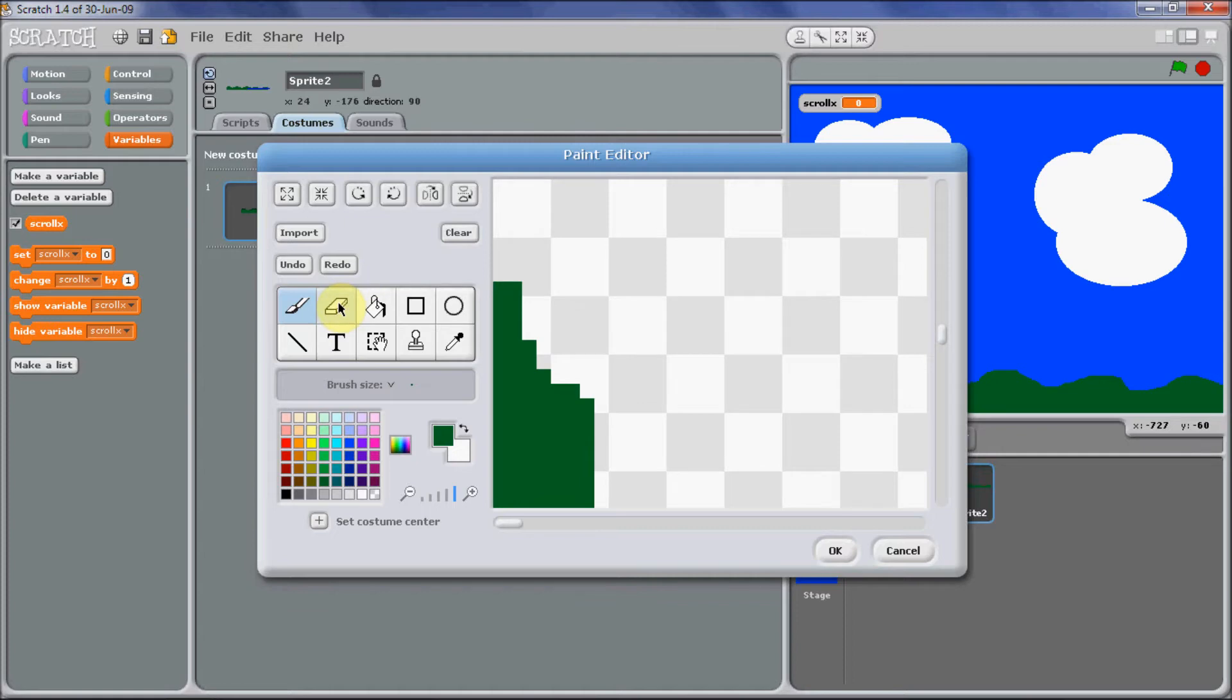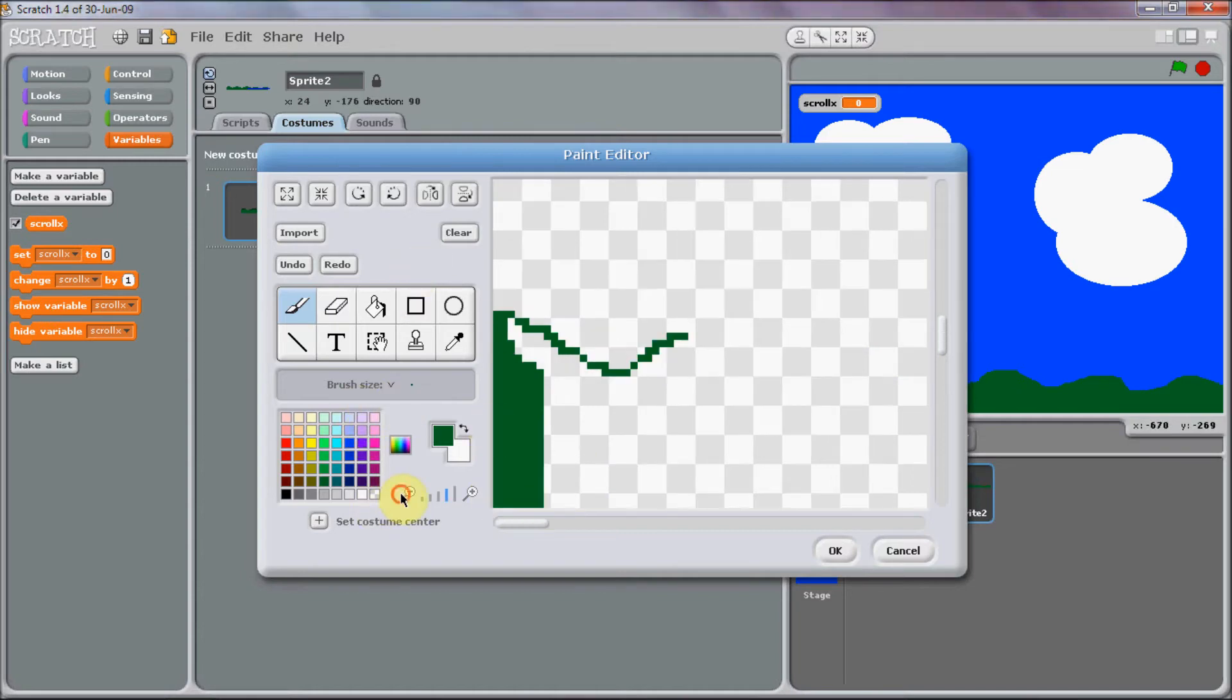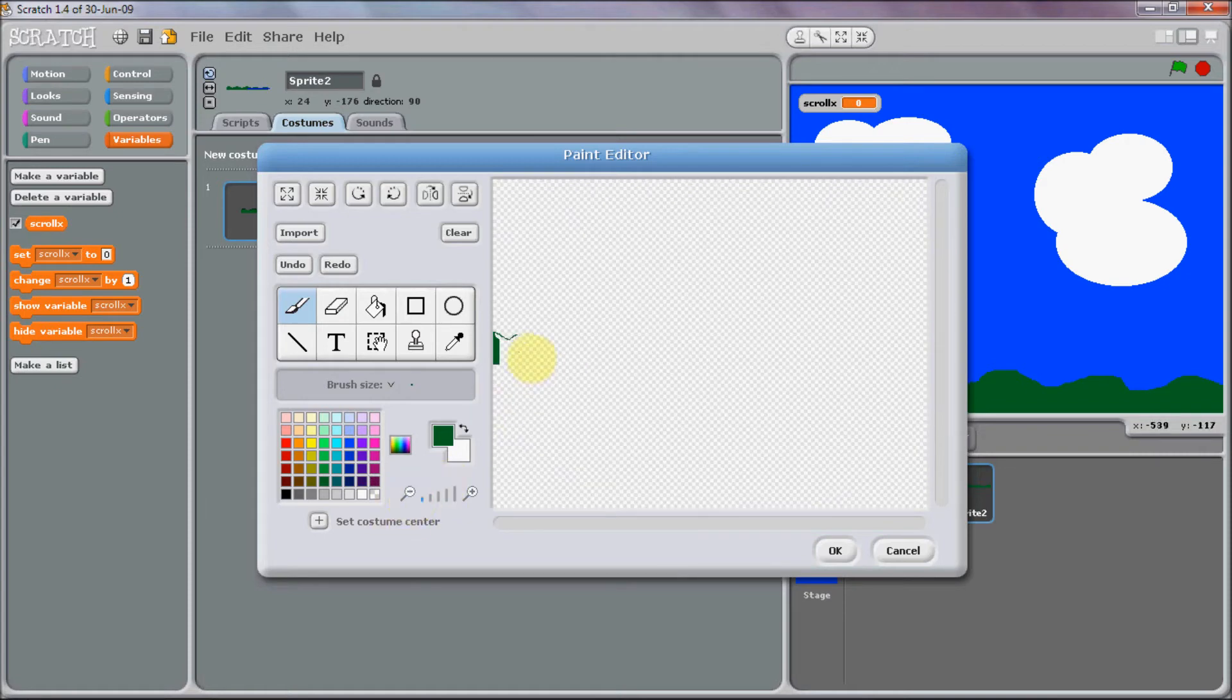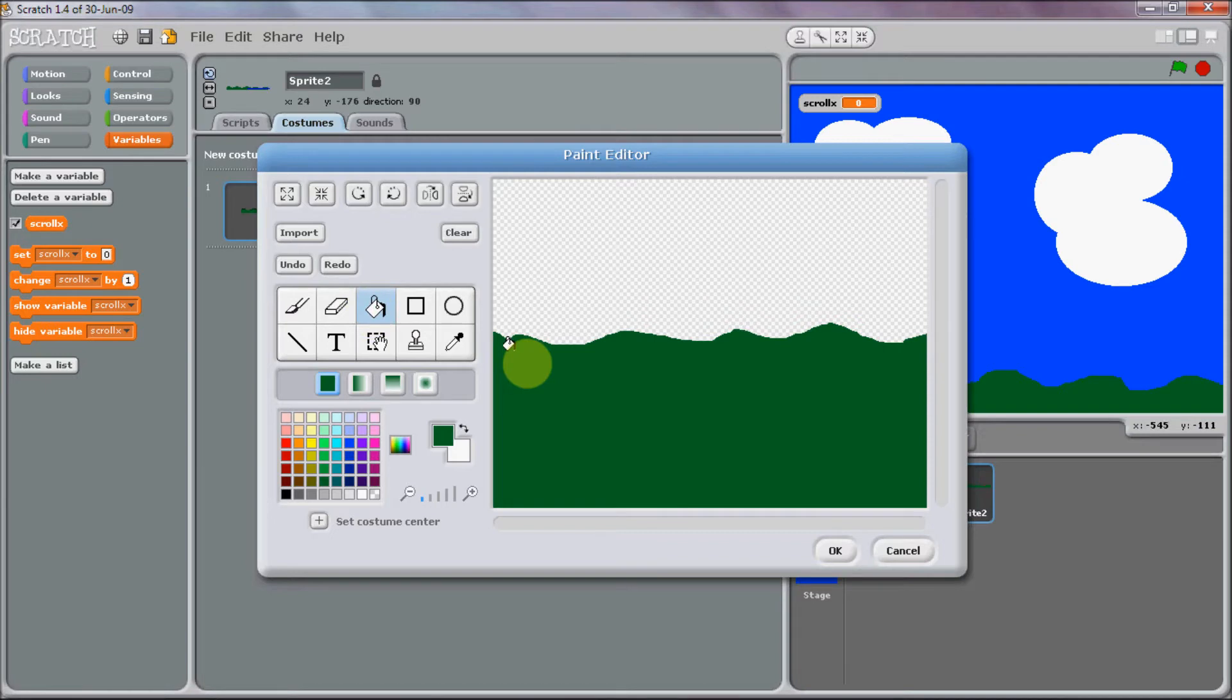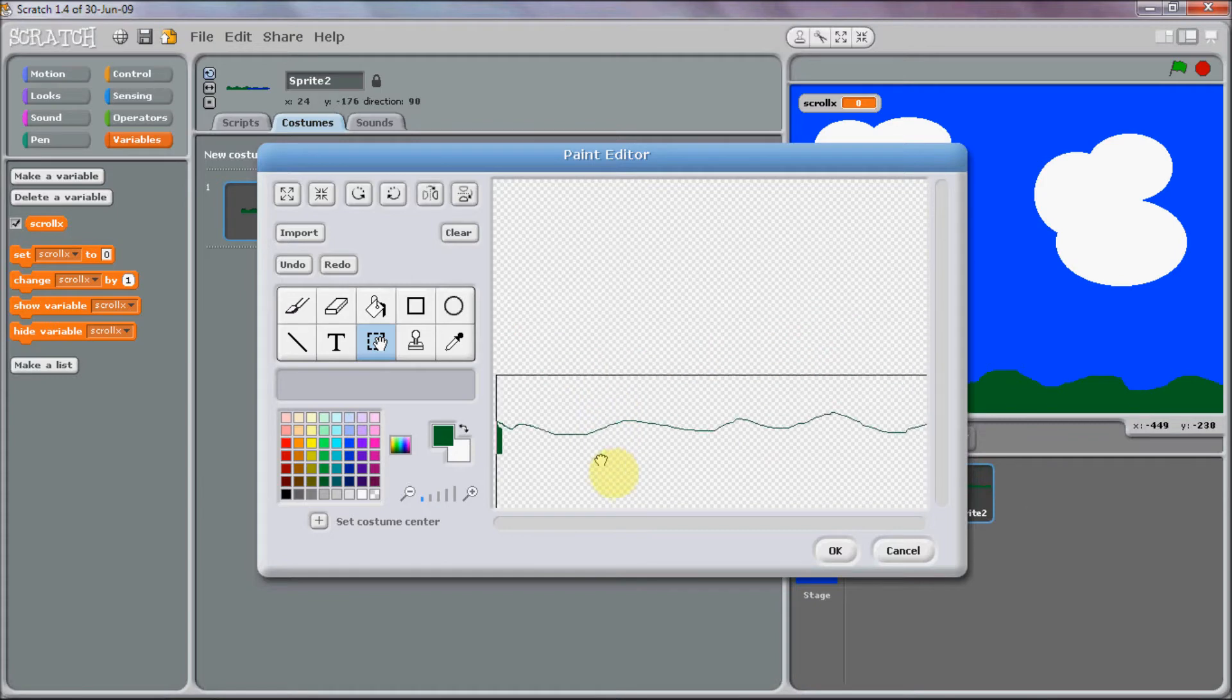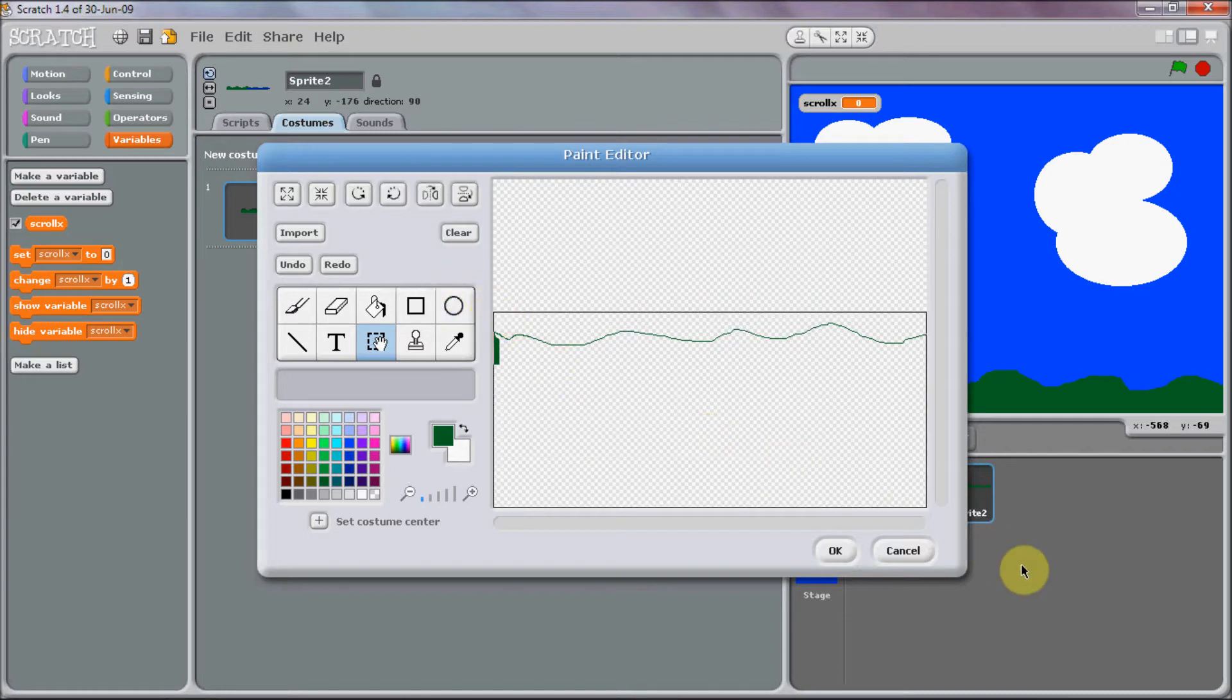So now you just want to get this and just draw. Oh we can zoom out again now. You can make this much more interesting than what I'm doing, but for the purpose of this tutorial I'm just going to go like this.